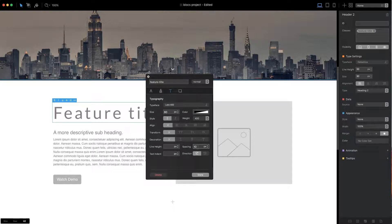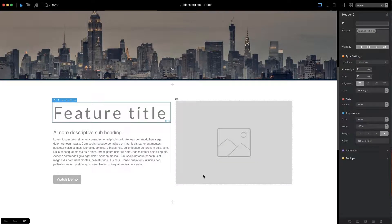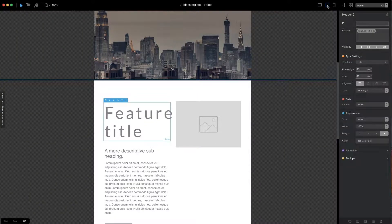Now that I've finished editing the values for the desktop, I need to close the class editor. It's now time to switch the design canvas to an alternative screen size. I do this using the device selector options, which are located in the top right of the main app window. These options will change the width of the design canvas to reflect the width of the target screen size I want to edit my class for.